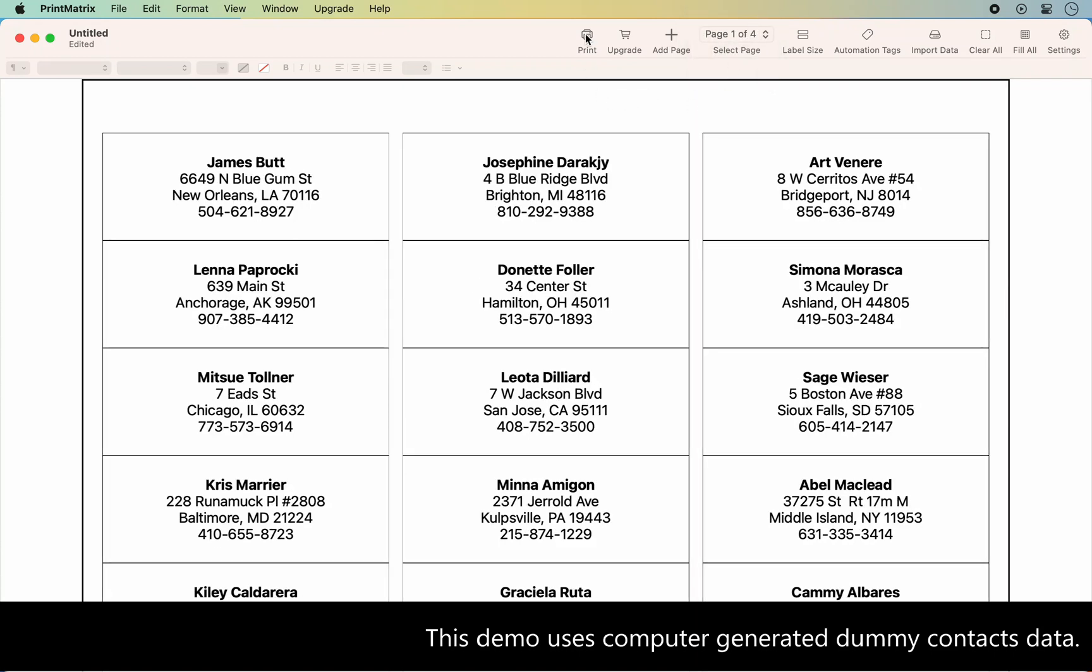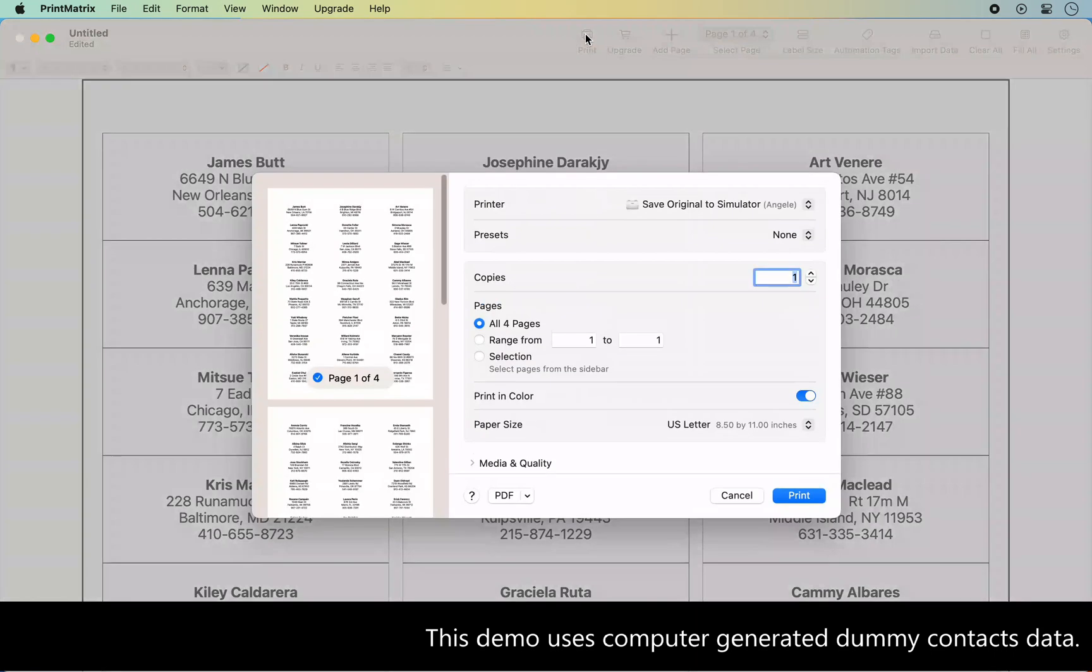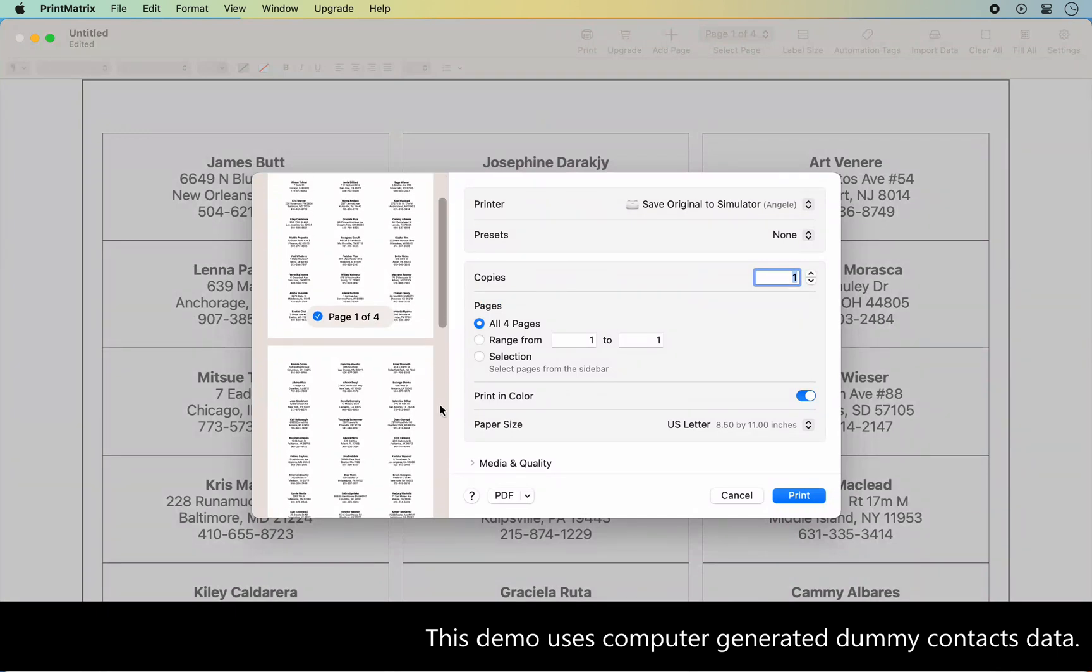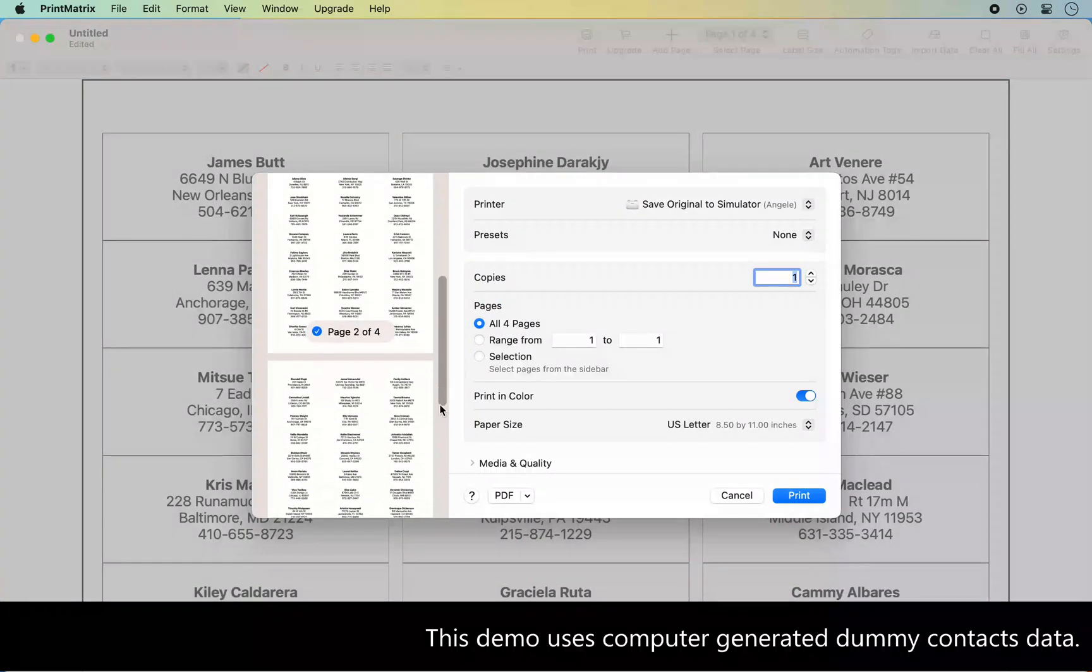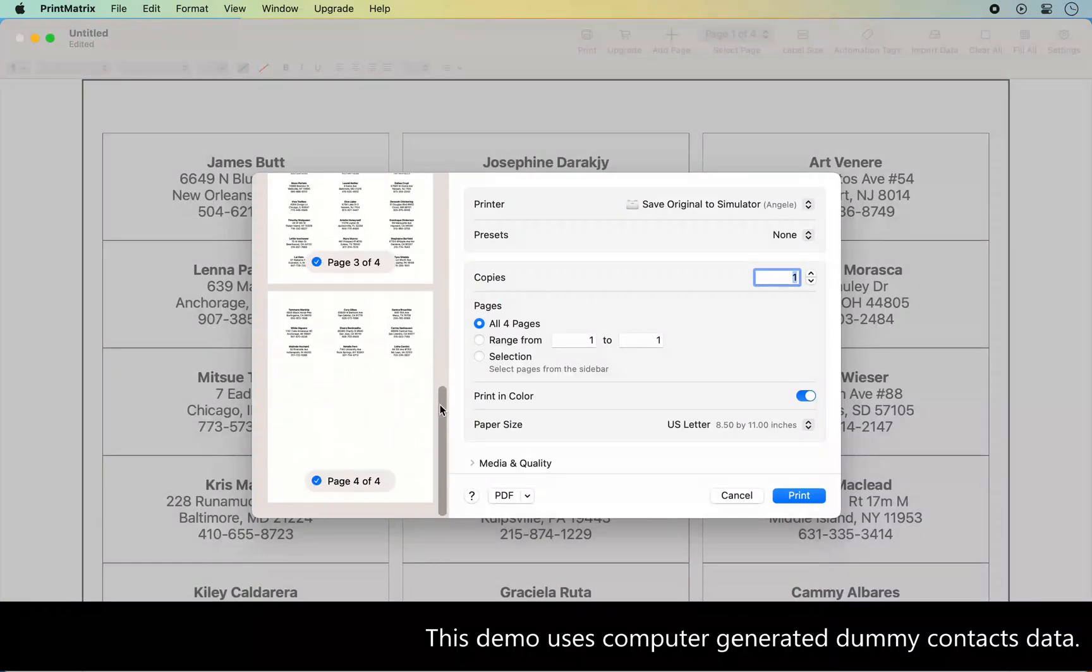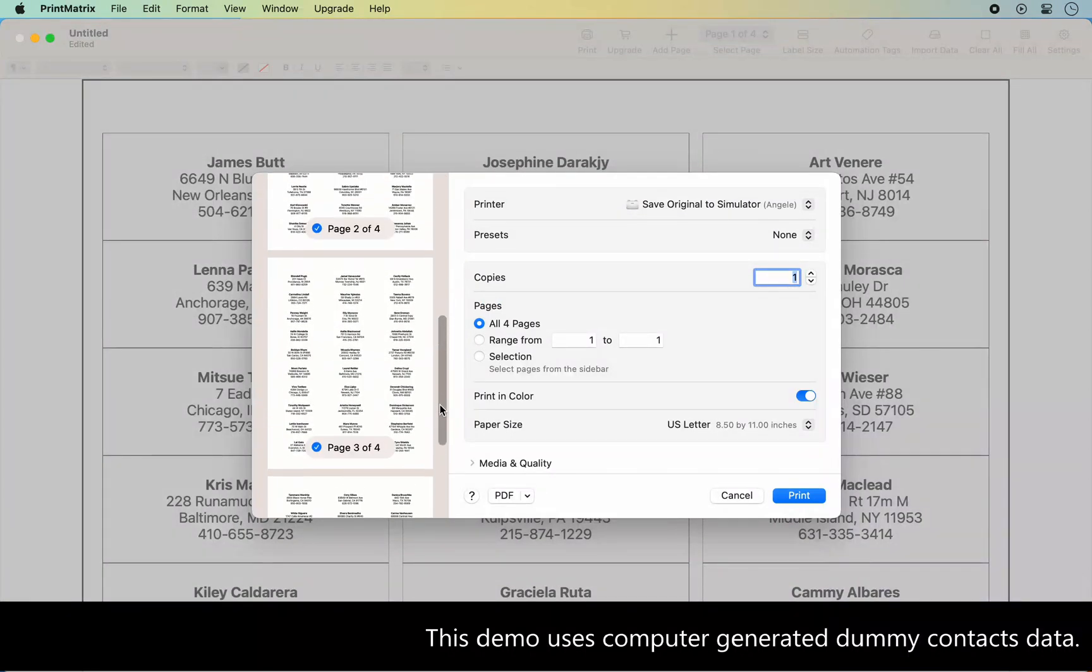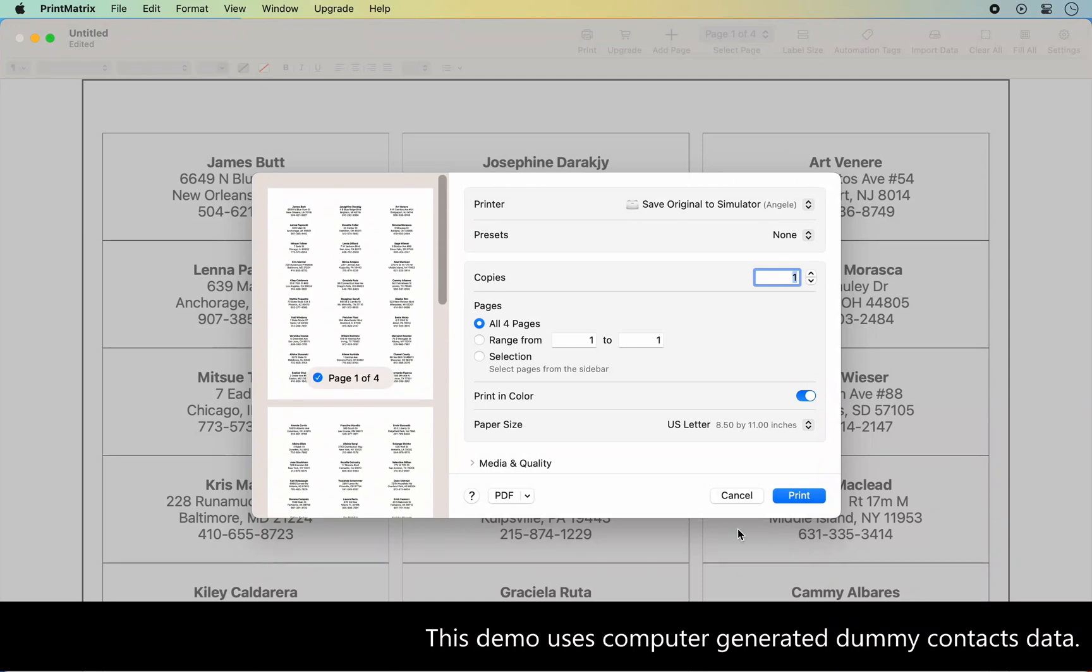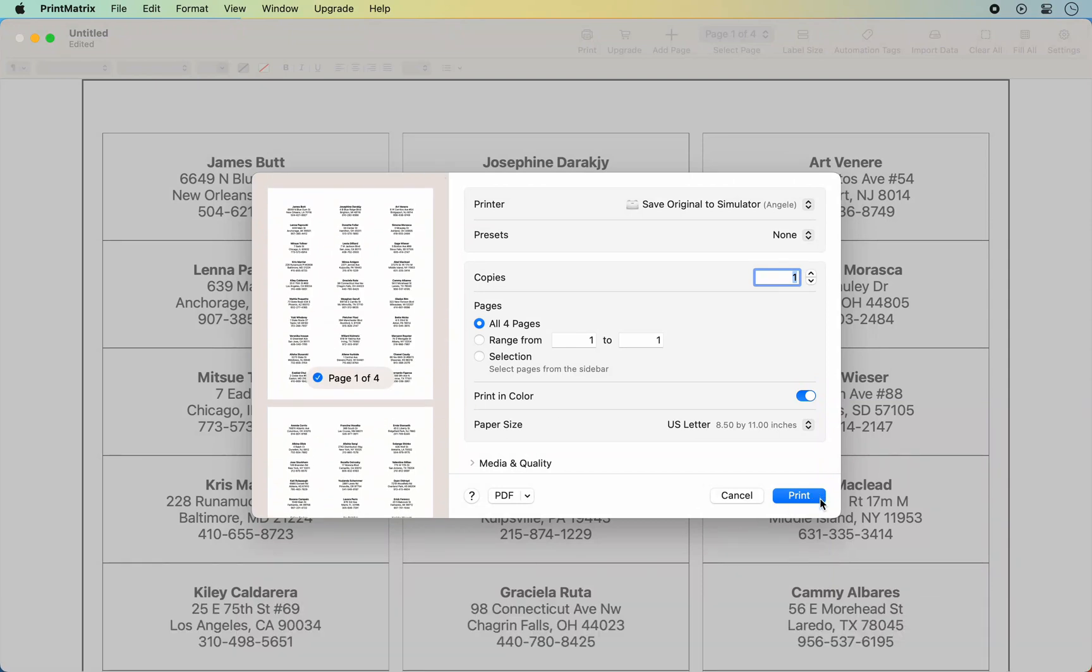You can now review and print the generated labels. Please check out other videos in this playlist for more label creation tutorials.